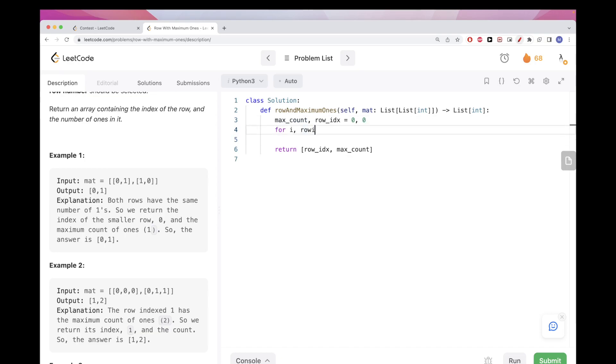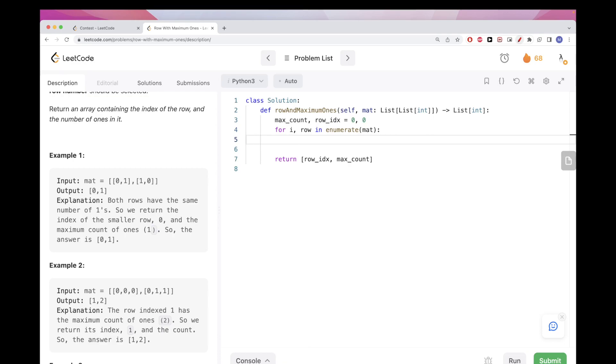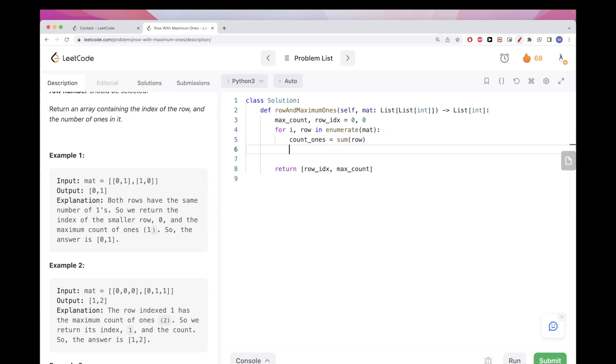Now we just go through the rows. We want to get the index so we definitely want to enumerate. We enumerate on the matrix value, and then we want to just get the number of ones in the row. Since the values are just zero and one, we can just get the sum. That would be the number of ones because zeros will contribute nothing. Let's call this count ones.